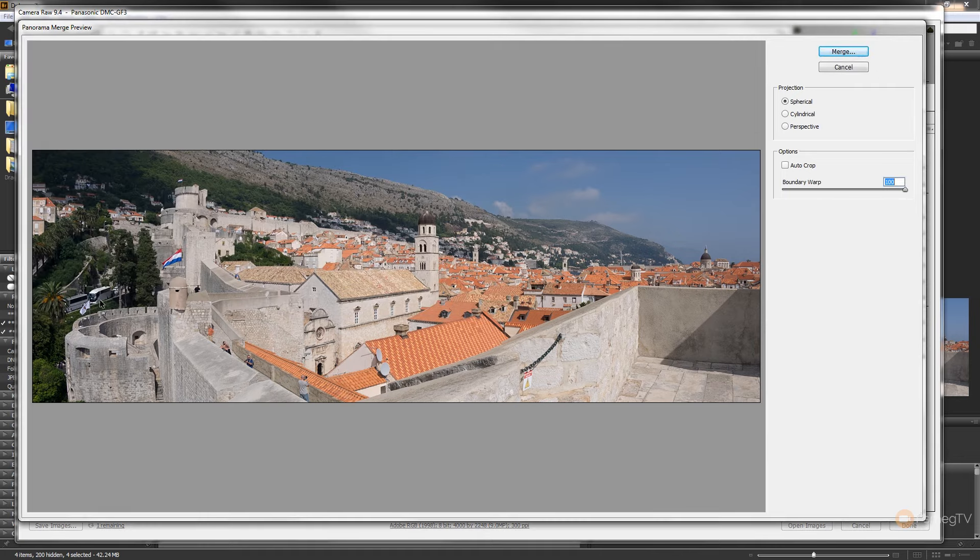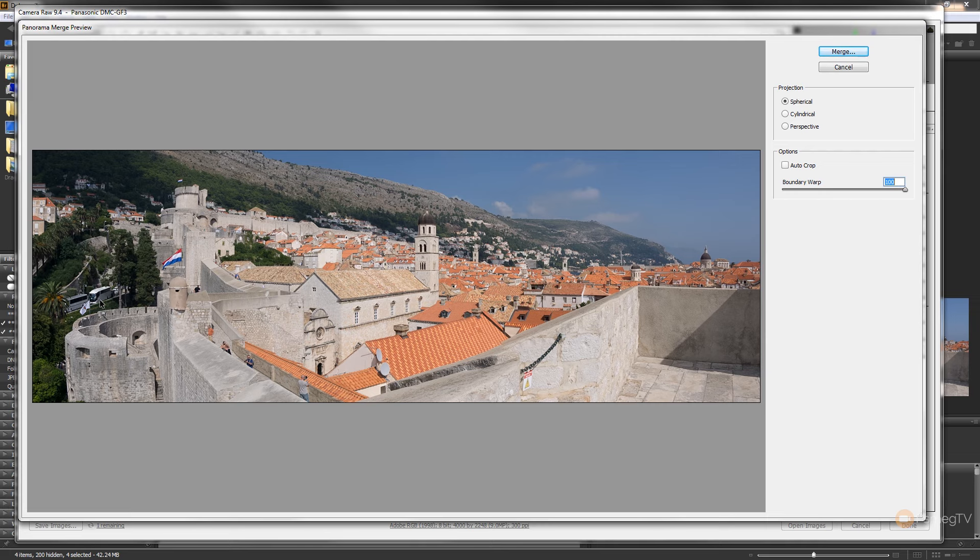So that's how easy it is to get great looking panoramics with the latest update to Adobe Camera Raw and Photoshop CC.